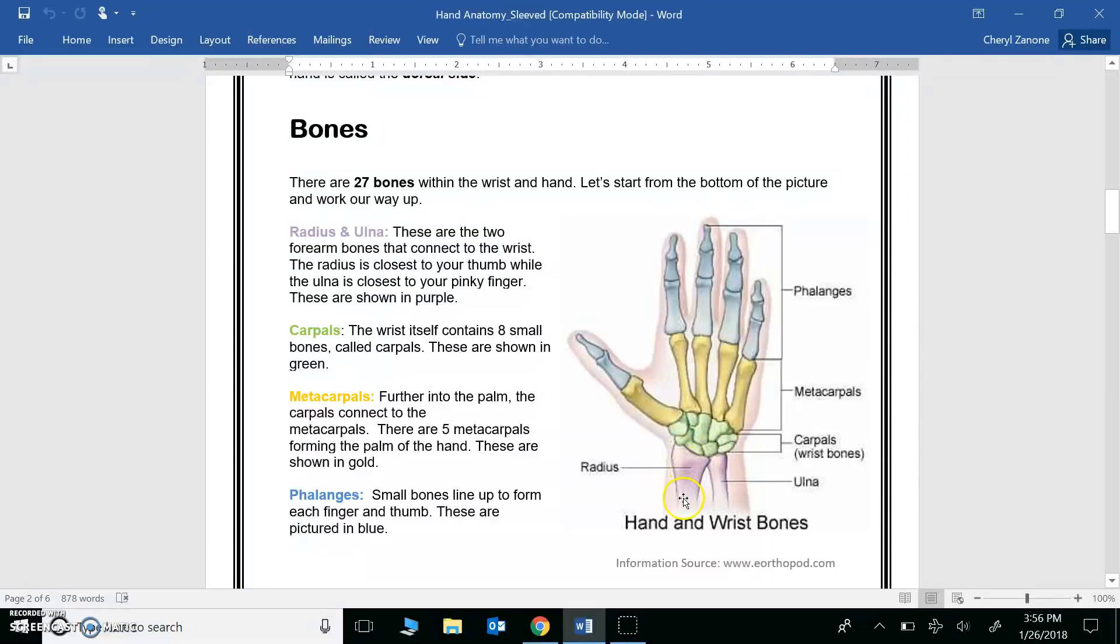Finally, down here are your arm bones, the radius, closest to the thumb, and the ulna.